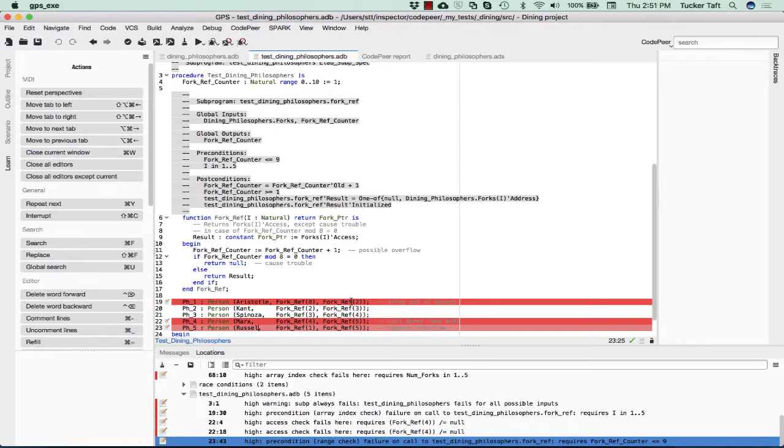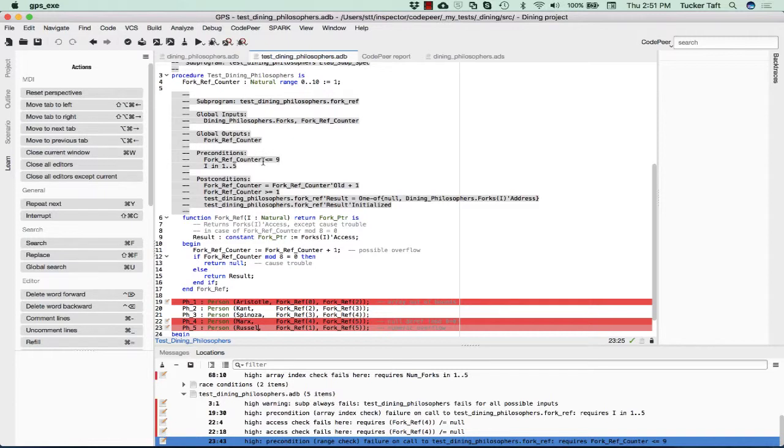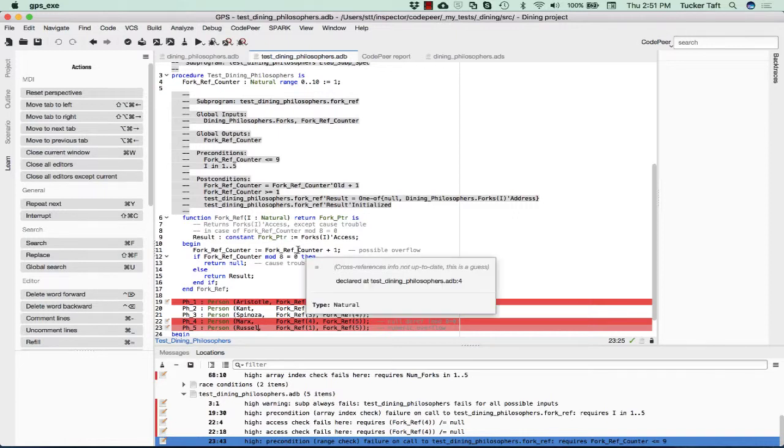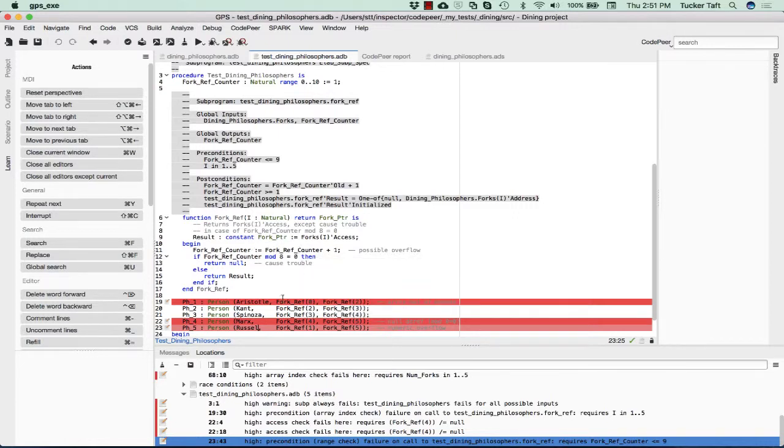Again, this is CodePeer counting how many calls there were on fork ref. 1, 2, 3, 4, 5, 6, 7, 8, that one gets the null, 9, 10, this one gets the overflow. So this call on fork ref is going to fail because there's this precondition fork ref counter less than or equal to nine. That is because if it's ten, then we're getting overflow right here. So again, CodePeer has analyzed this routine and determined that it will fail if fork ref counter is greater than nine. That causes trouble because we actually need to call it ten times.